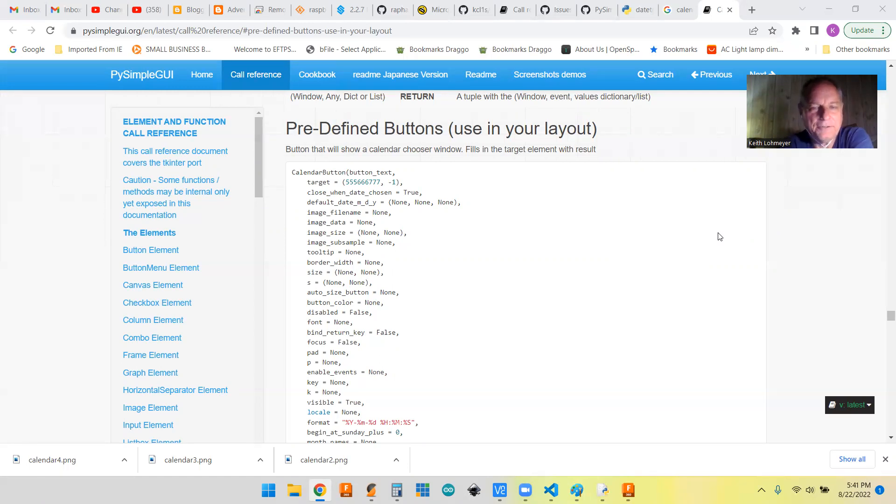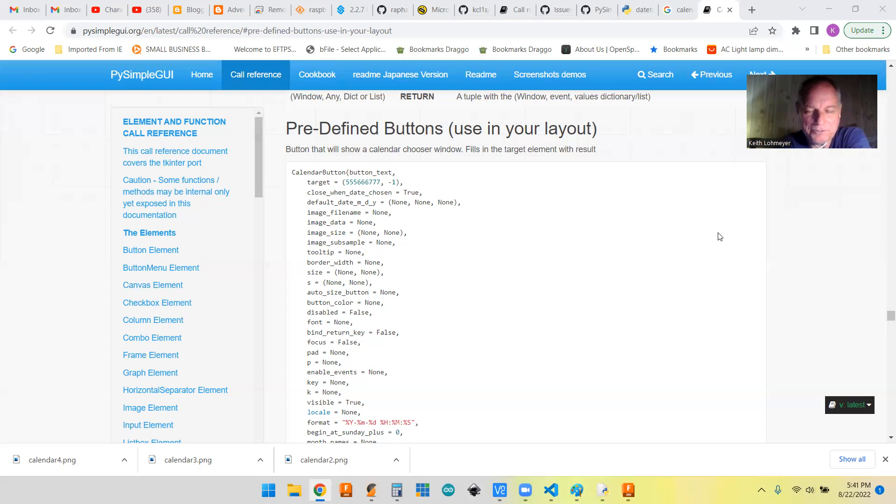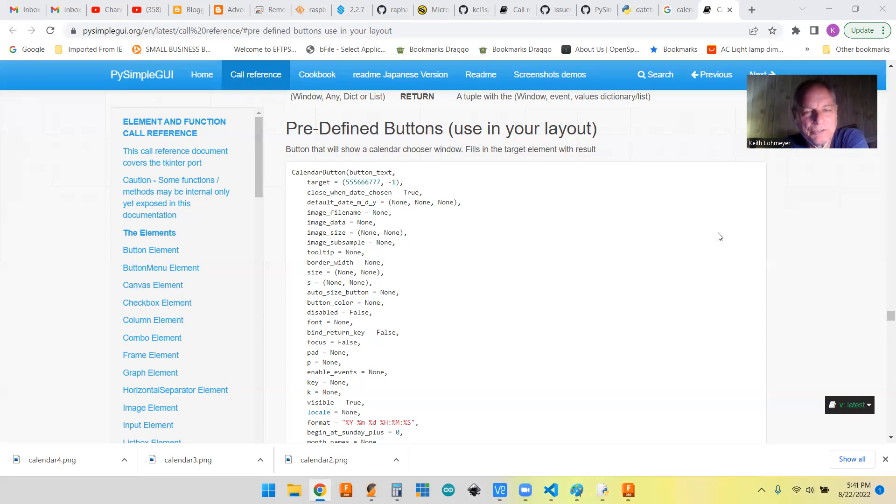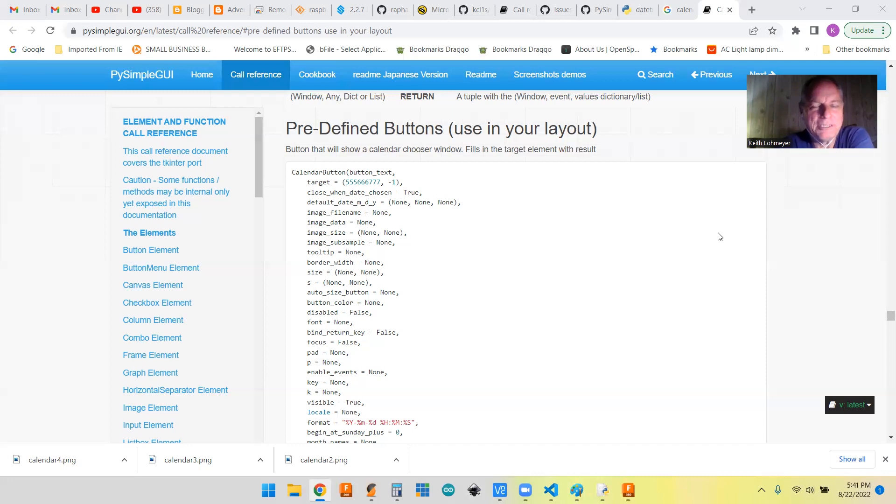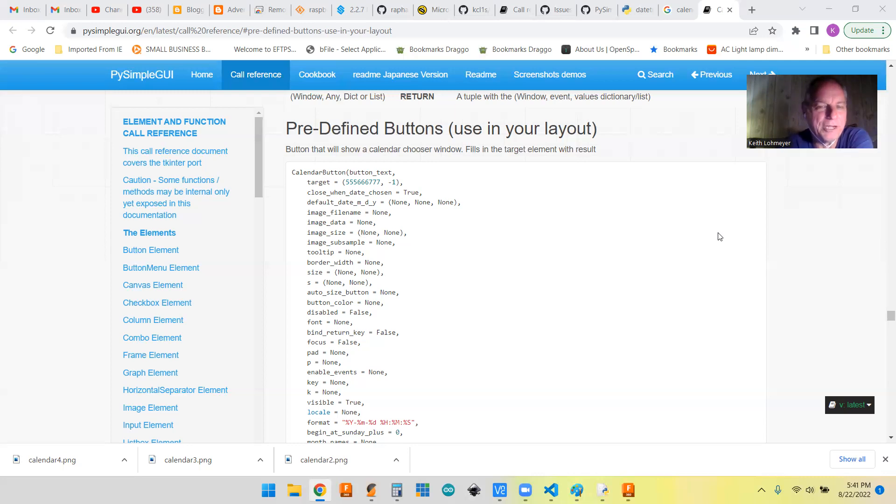Getting the date into your code is sometimes something you want to do. So PySimpleGUI gives us a way to pick a date similar to what you see in other programs by bringing up a pop-up calendar that you can navigate.